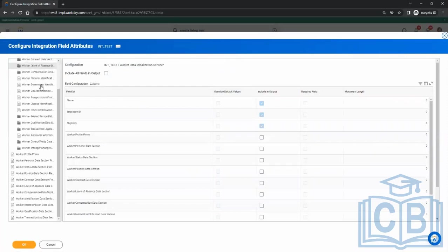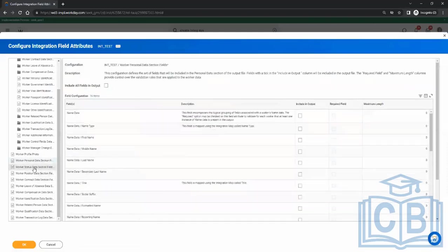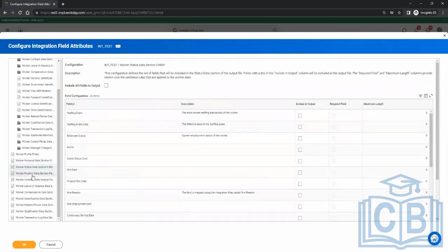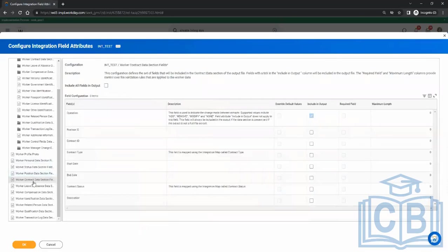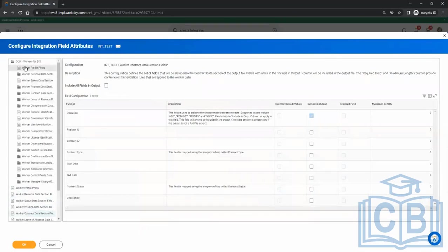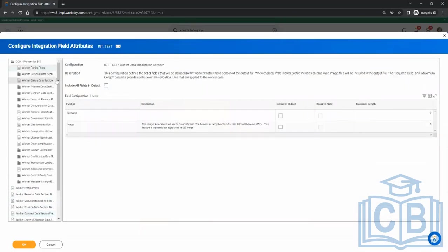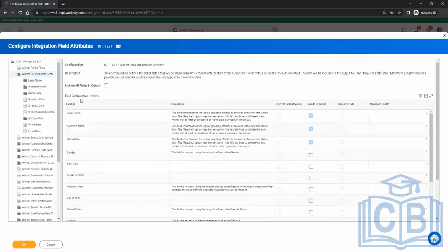On the left-hand side, you have all the services which you have enabled — like the personal data section, status data section, position data, contract data, and so on. So we go one by one. Worker profile — nothing here. Personal data — you see legal name, preferred name, name data are enabled by default.